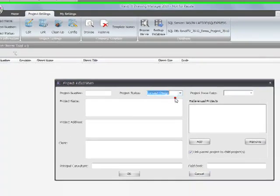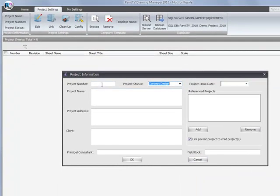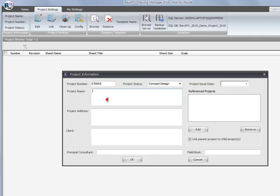I'm going to choose conceptual design. While you're here, you might as well enter your appropriate job number and give yourself a project name or title.